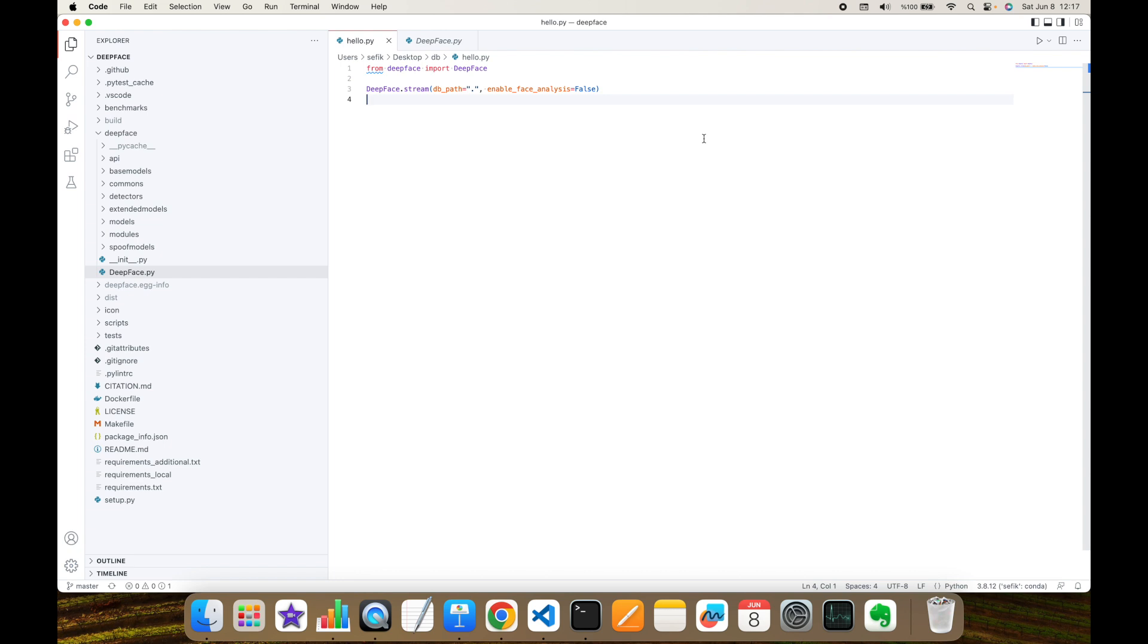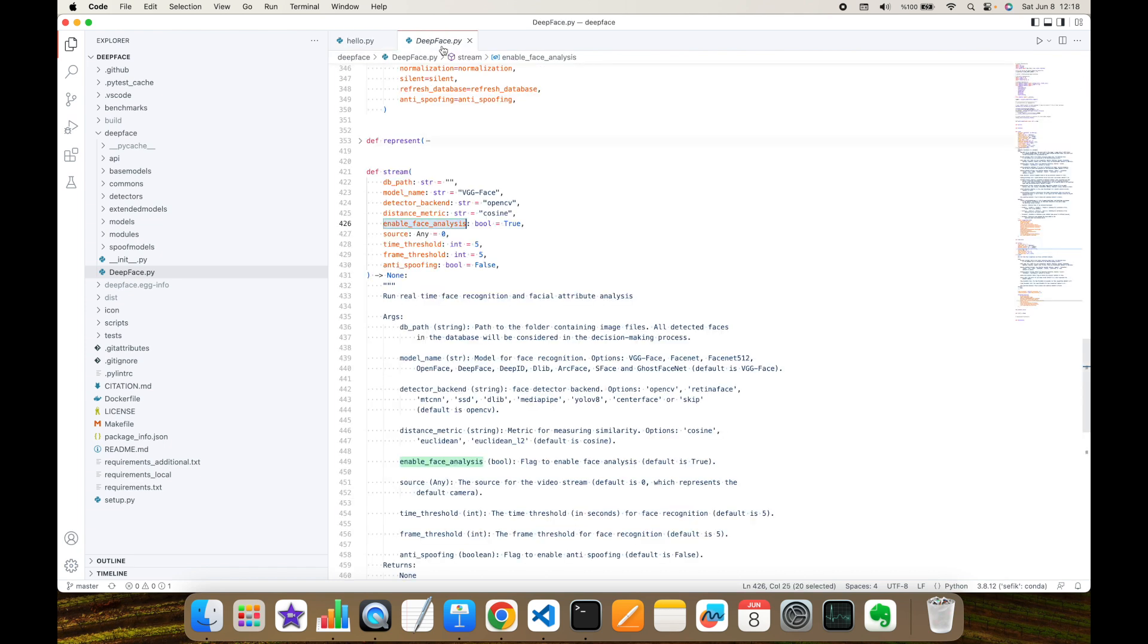Suppose that this technology is put behind the entrance system of a building. In that case, if you show an authorized person's printed image, then it can get into the building even though this is a fake attempt. At this point, DeepFace started to support anti-spoofing technology, but it's not activated by default.